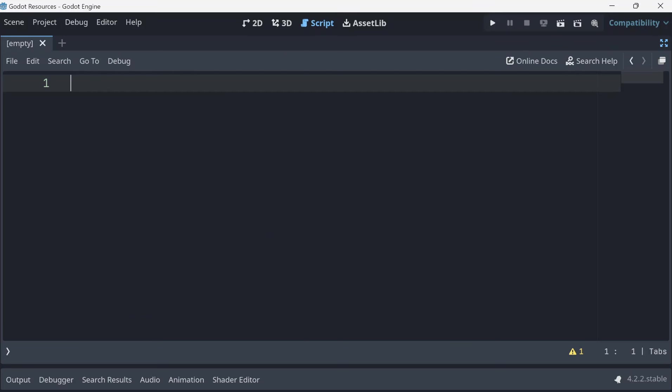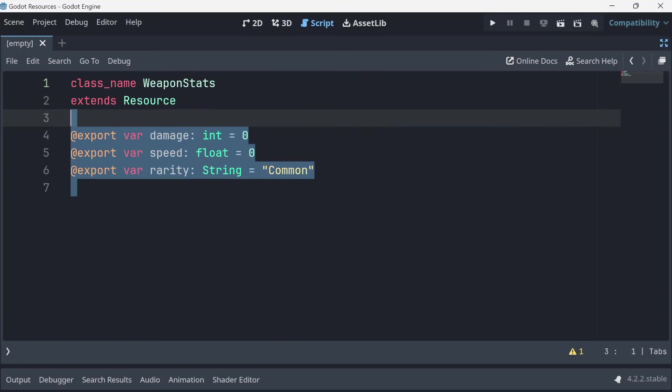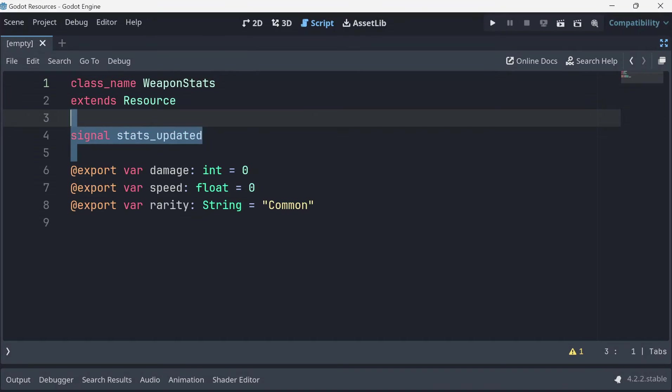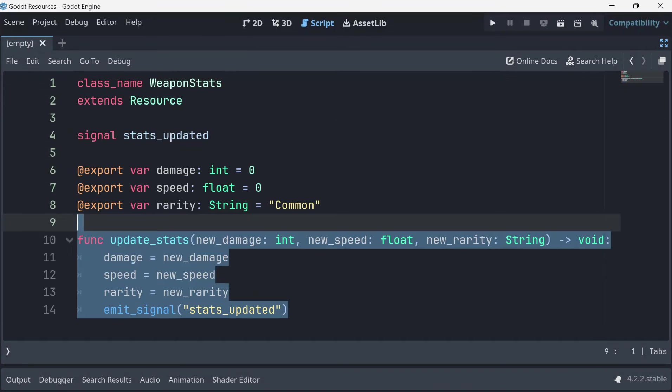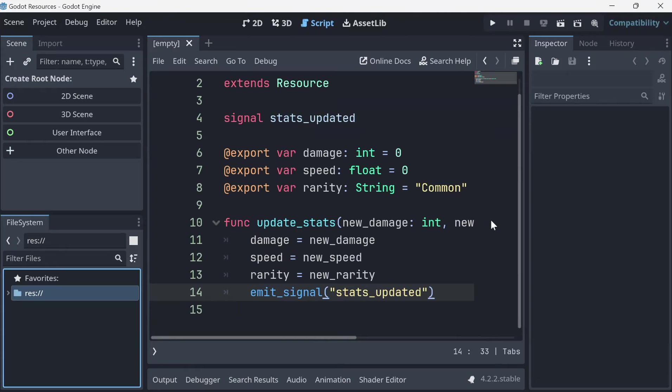To create a resource, start by creating a new script that extends the resource class and give it a class name. Resources can export many types of properties that can be modified in the inspector including other resources. You can define functions and signals just like any other script.